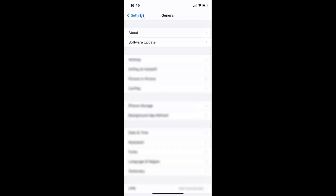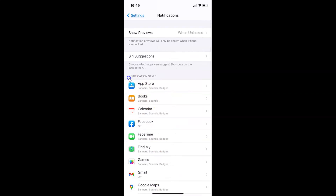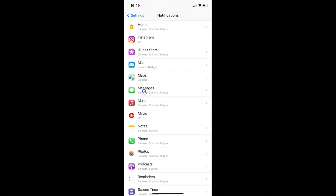Now let me go back. In order to turn off repeat alerts for unread messages, open your Settings app, tap on Notifications, and in the notification style section, find and tap on Messages.